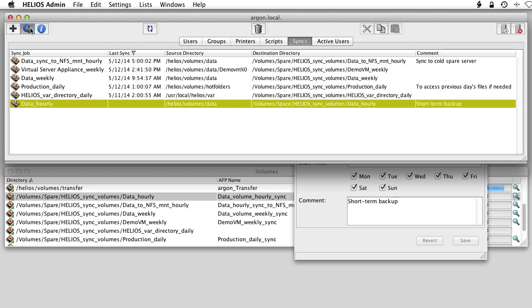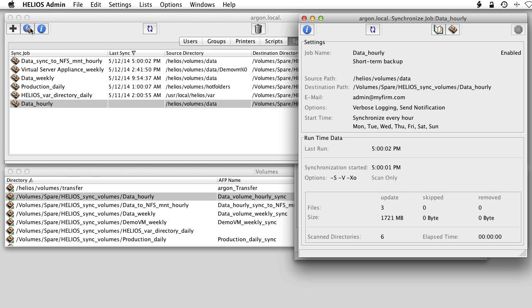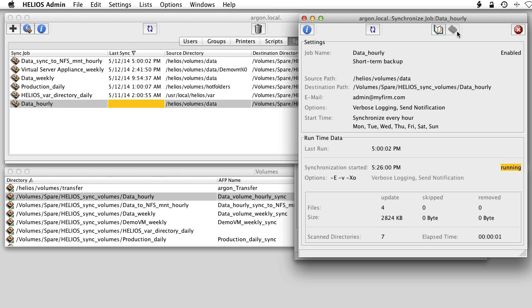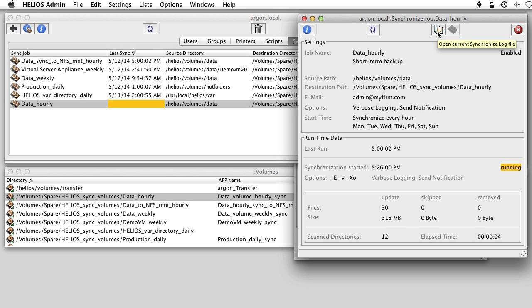In the sync job status window, you can click the Sync Now button and view the sync's log file. The latest sync runtime data is shown as well.